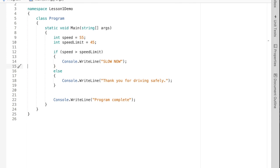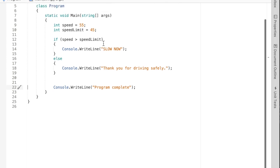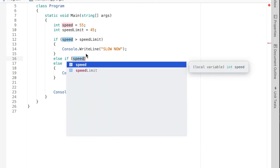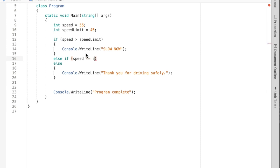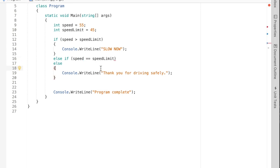We call the else clause the default clause — if execution falls through the entire statement and reaches the else, it always runs. Another clause we can add is the else if, and we're allowed to add as many as we want; it's optional just like the else clause. The else if has a condition associated with it. For example: if speed equals speed limit — here's the equality operator to check if two values are equal to each other.